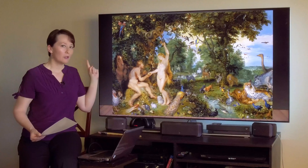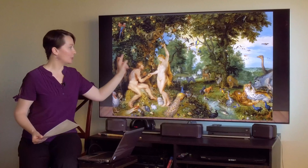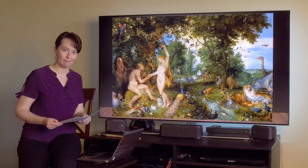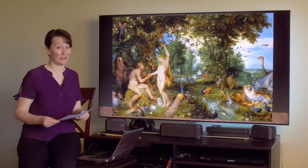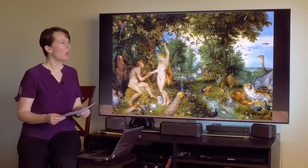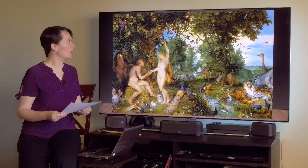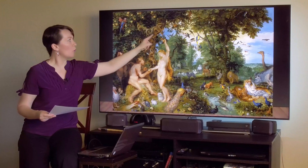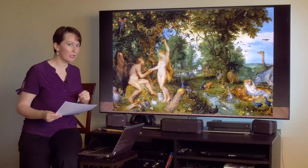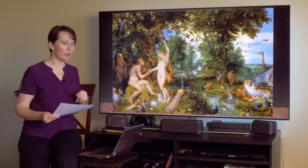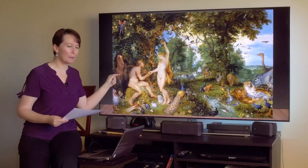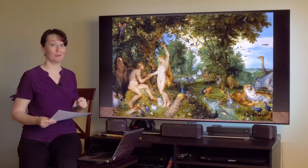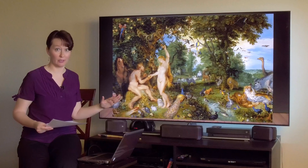Quick side note: do you notice Eve depicted here with those long flowing golden locks? Remember our discussion on the color yellow? Also, before we move on, look at this gorgeous tree. Do you notice what fruit they are eating from the tree of the knowledge of good and evil? Could that be an apple from an apple tree? Yeah, totally is. I can't wait to talk to you about apples in art.